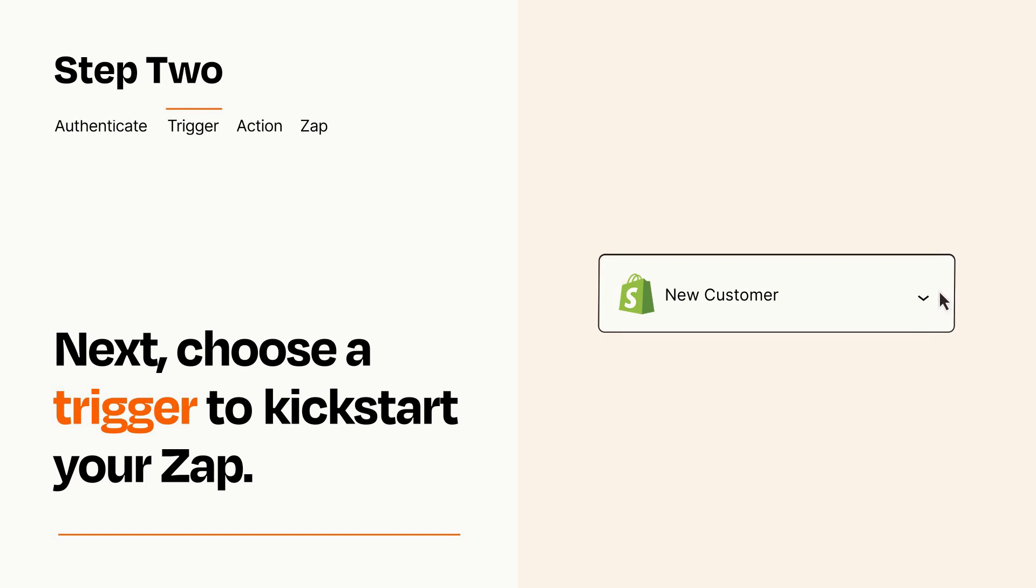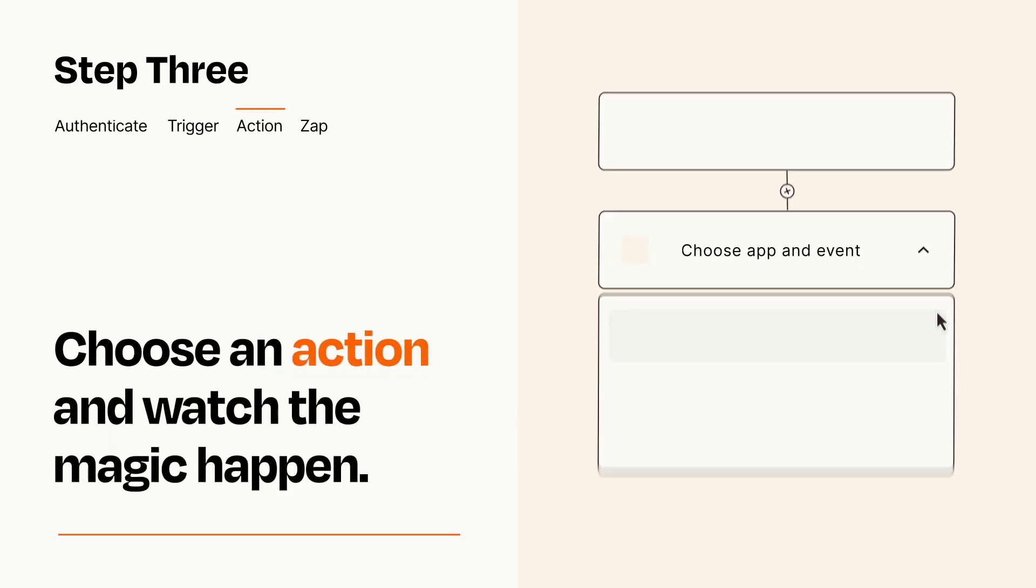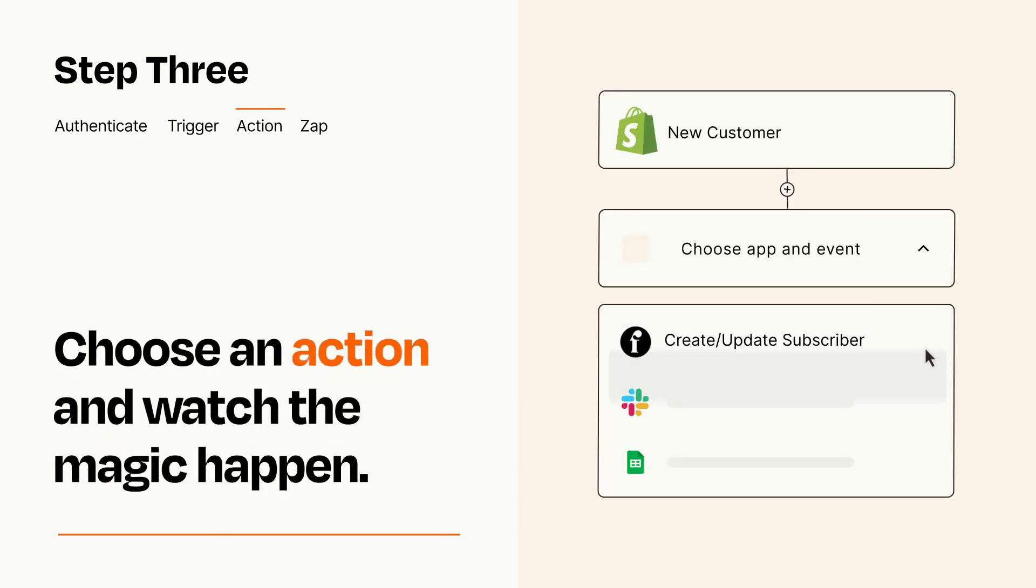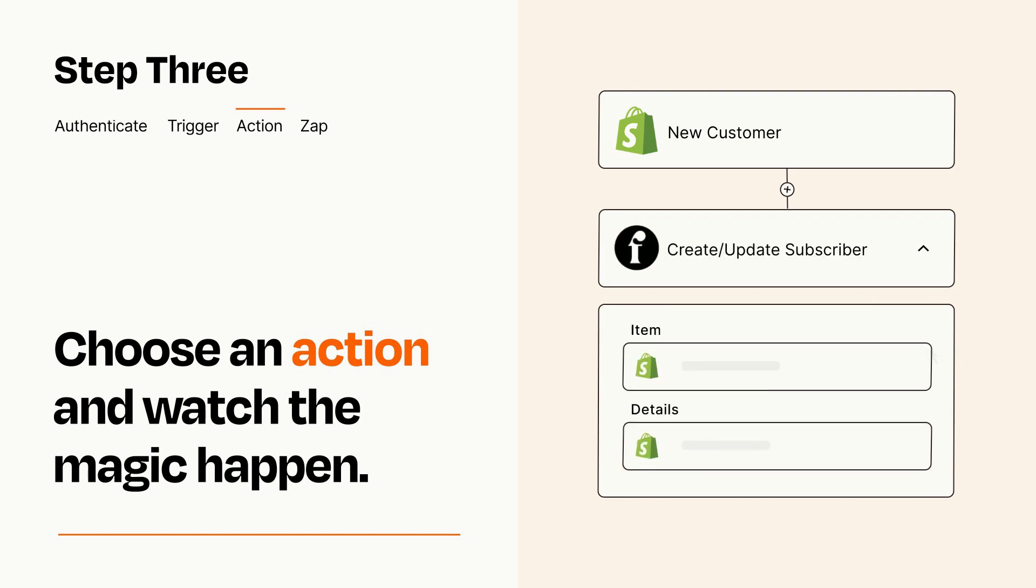This last part is where the magic happens. Choose the action you want to happen in your target app. You'll see a bunch of fields where you can specify the details of your Zap. You can type free form text or pull data in from your trigger step as needed.